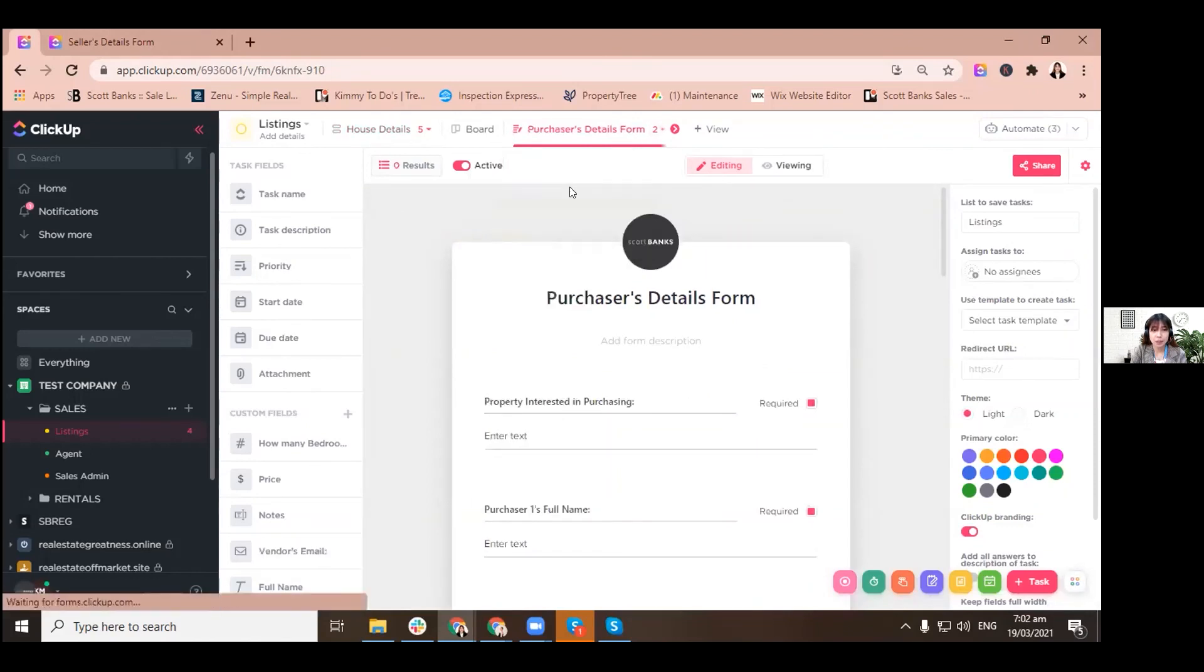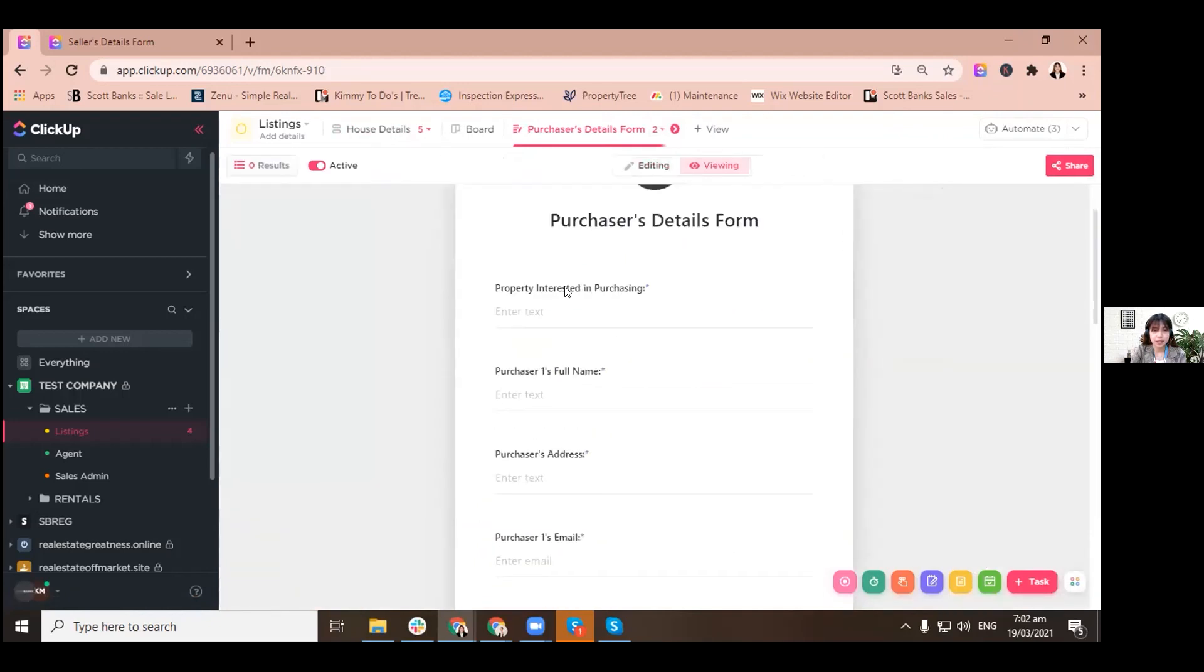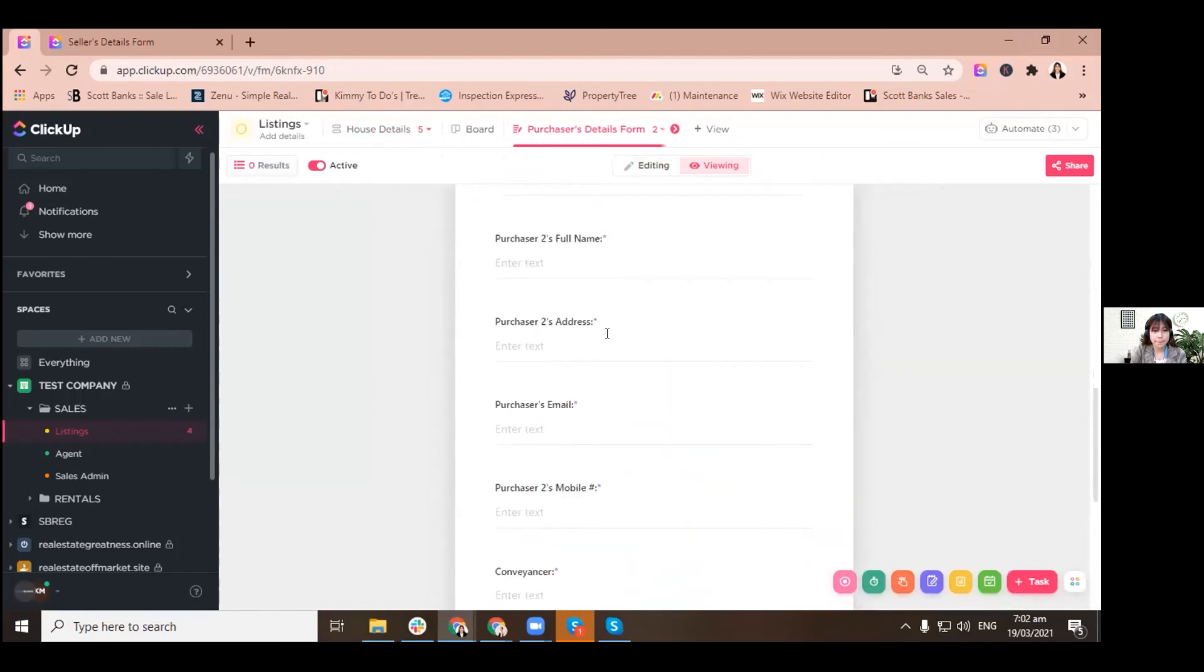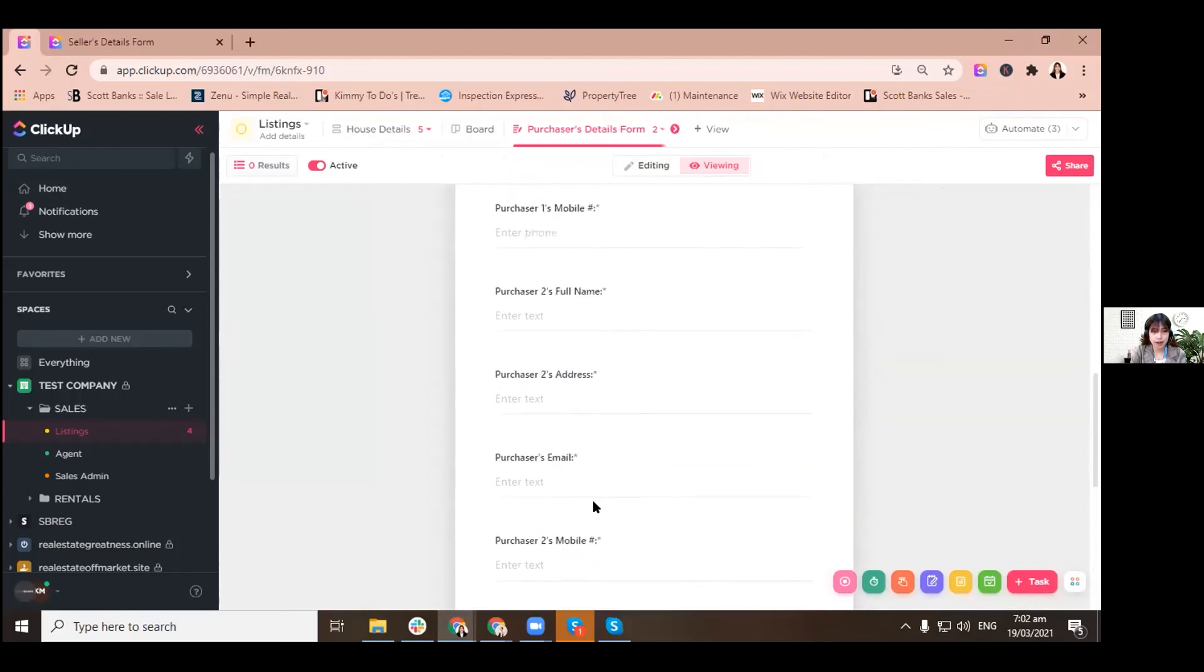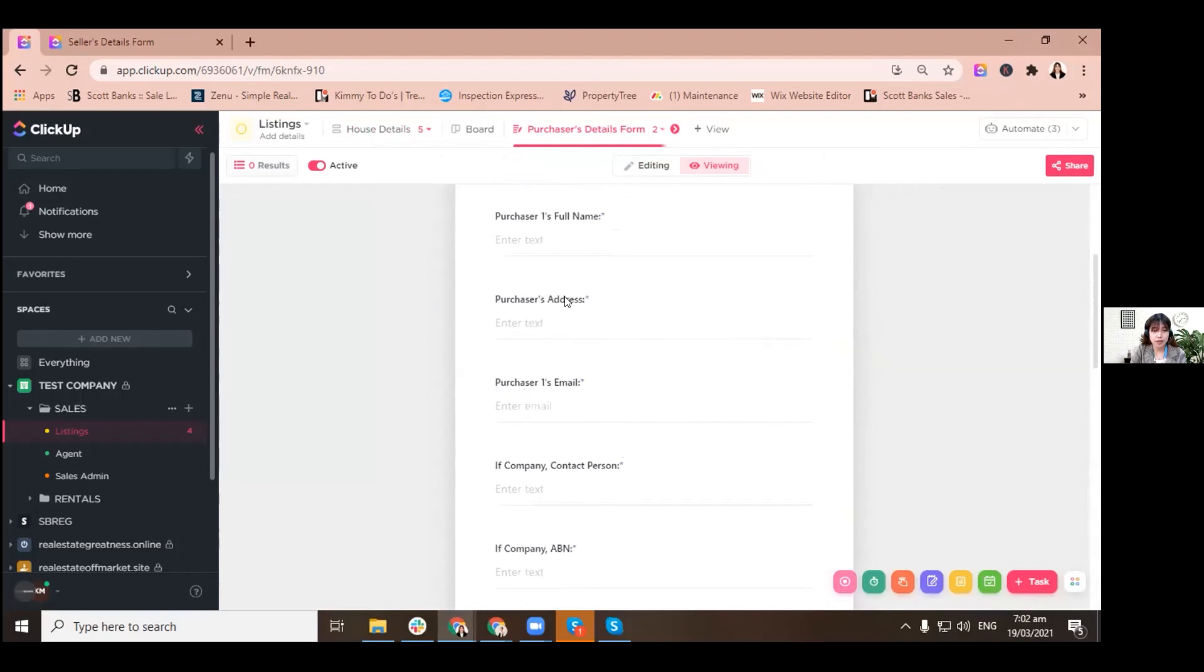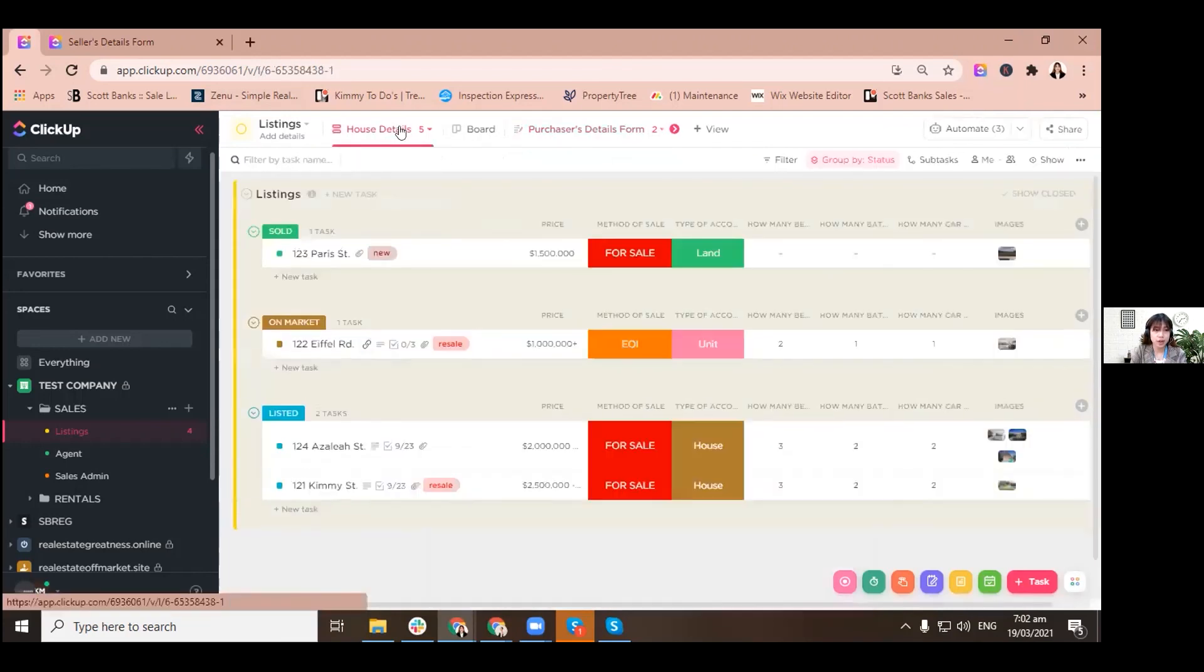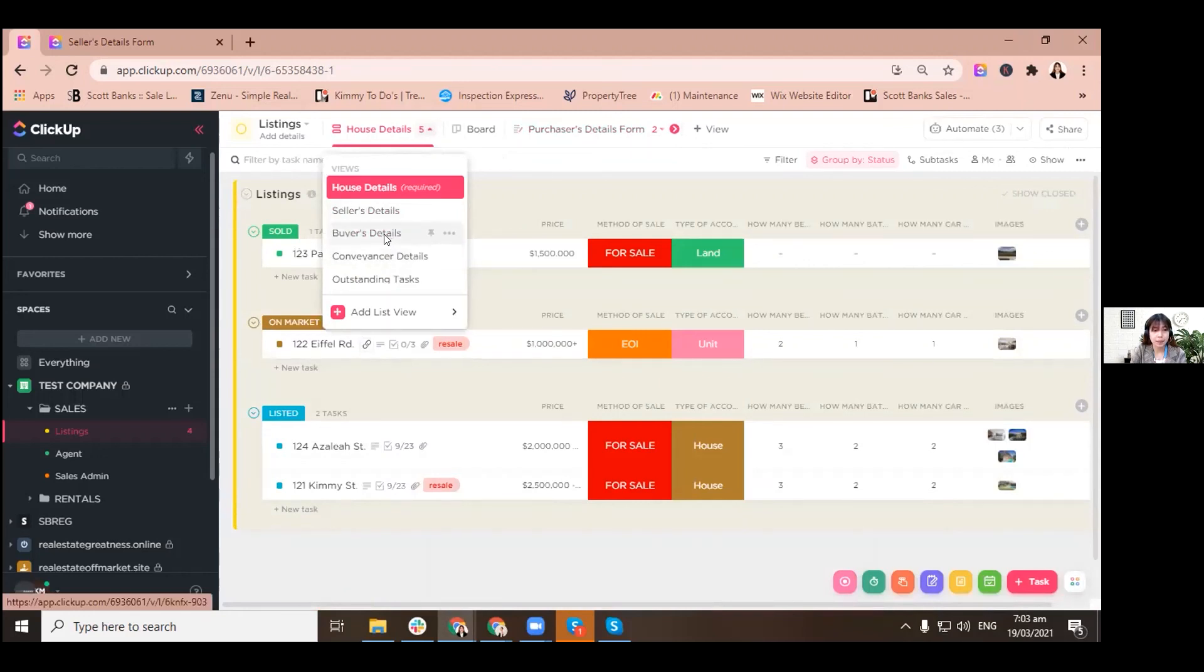But of course we also have a different form for that, and we call it purchasers details. Let's just view it. So it has the following information that needs to be filled up: special list to convey, insert contact name and number, and also do informations from the purchasers. So when you finish filling up this form, you just have to go to buyers details and conveyancers details for you to see.